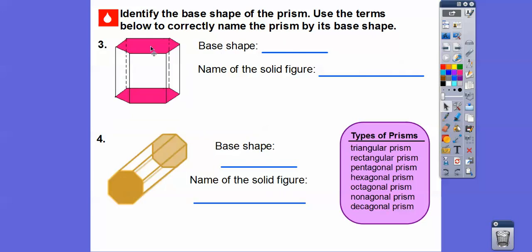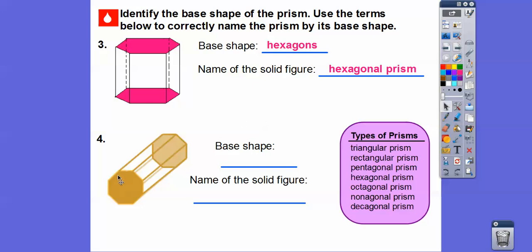The bases are the top and bottom. Counting sides on this one: one, two, three, four, five, six — they're hexagons, so this is a hexagonal prism. And how about this one? Starting at the top: one, two, three, four, five, six, seven, eight — eight is an octagon, so those are octagons. It's an octagonal prism. So what shape makes up a decagonal prism? The bases are decagons — ten-sided figures — and all the lateral faces, since it's a prism, are rectangles.